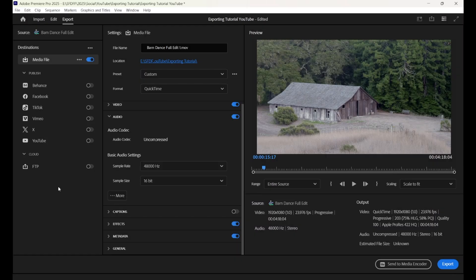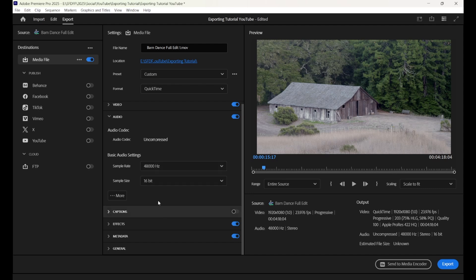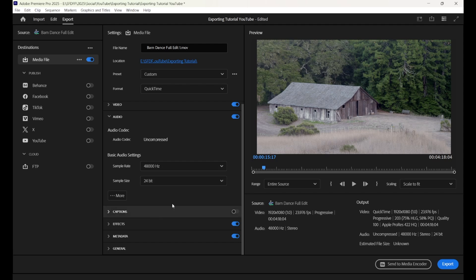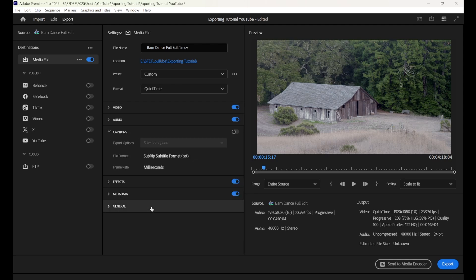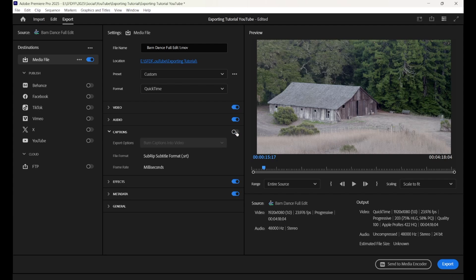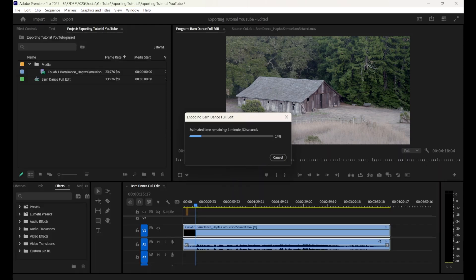Make sure that your audio sample rate is set at 48,000 Hz and sample size is at 24-bit. We will go over captions in depth in another video, but for now toggle captions on if you want them burned in. It's good practice to have one file with them burned in and one without. Now press the magic blue button and you have your festival ready file.